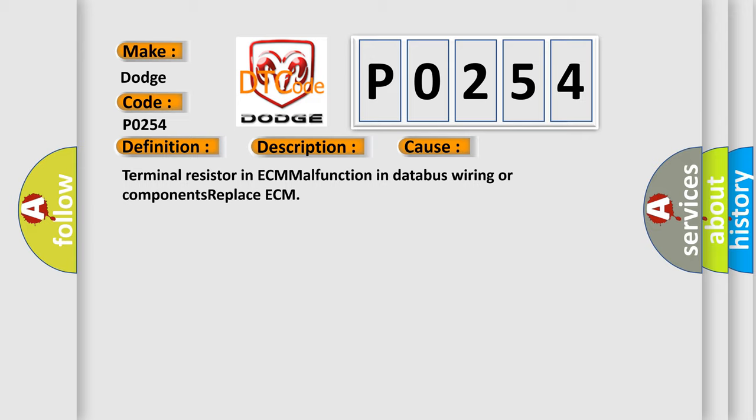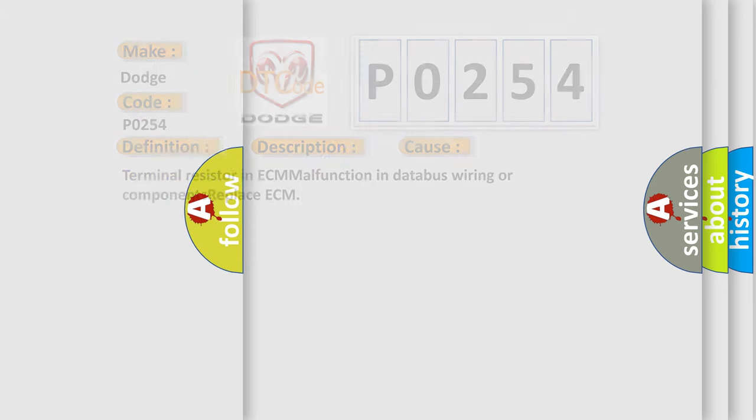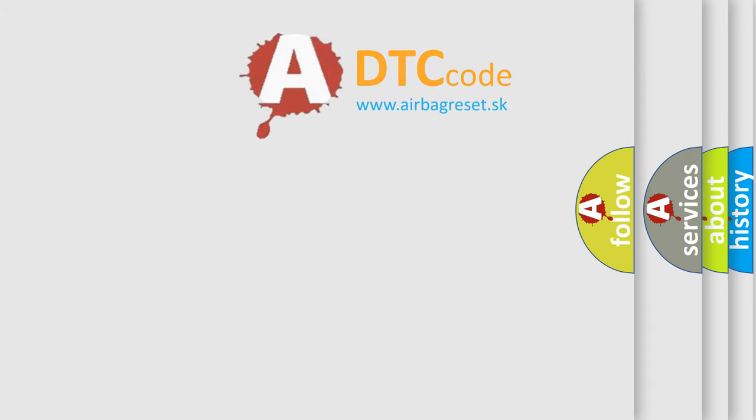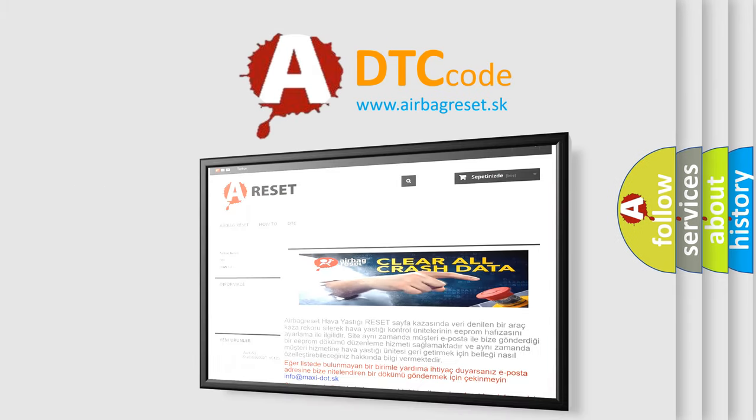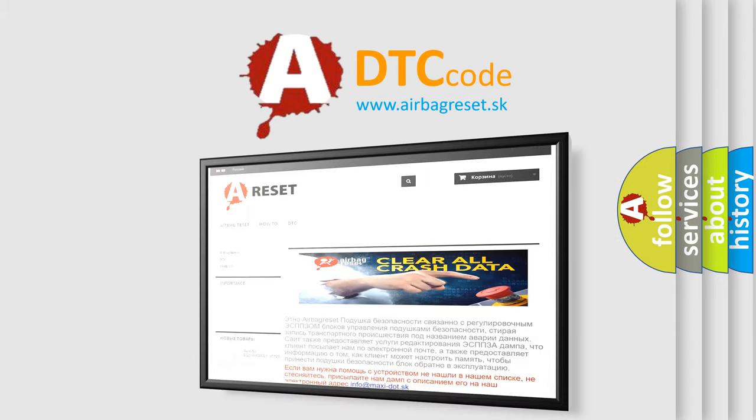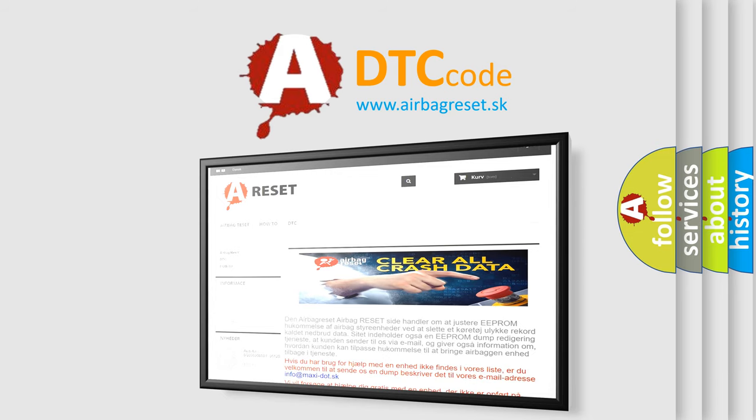The Airbag Reset website aims to provide information in 52 languages. Thank you for your attention and stay tuned for the next video.